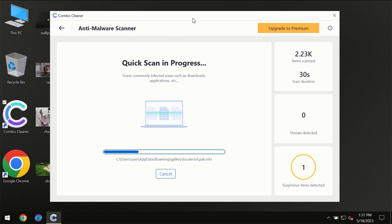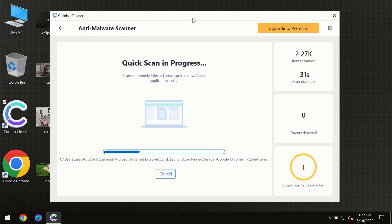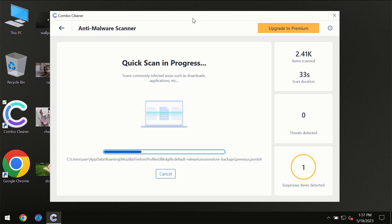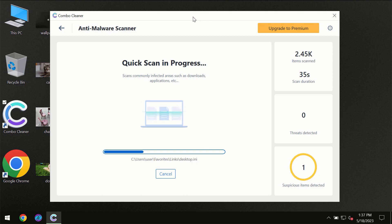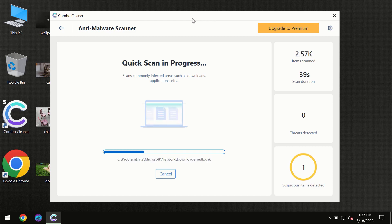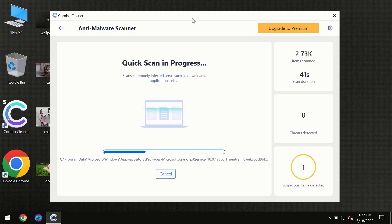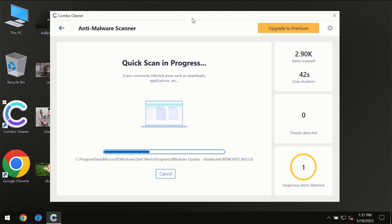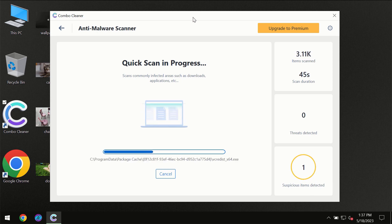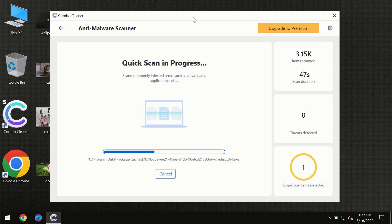Then the scanning itself will take place. The scanning duration depends on various factors. It may depend on how infected the computer is, how many hard drives are being scanned at the same time, and other factors too.